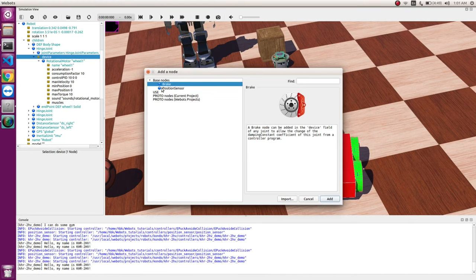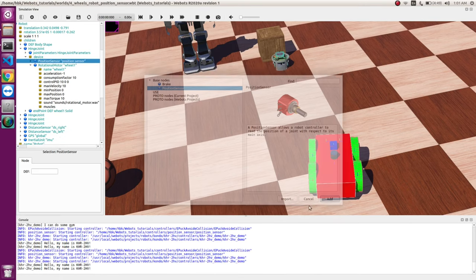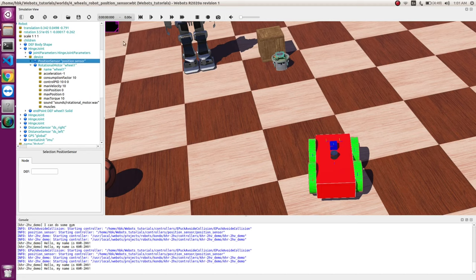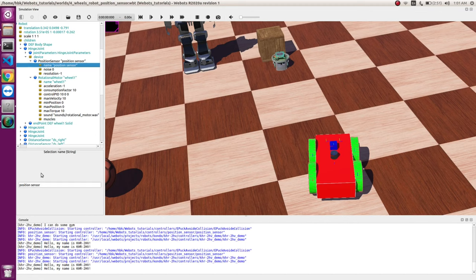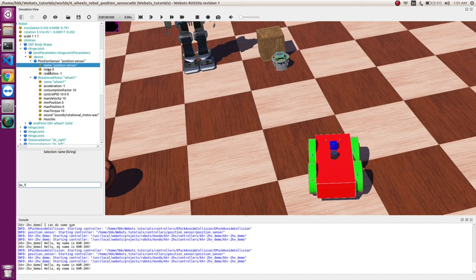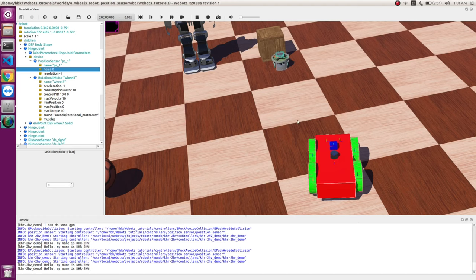So if we add here, Webots understands that there is a position sensor. So now let's rename our position sensor as PS underscore one. So here there are two parameters to this position sensor. If you have a real robot and you want to simulate it on Webots, you will of course add some noise because your real robot never gives a perfect reading.